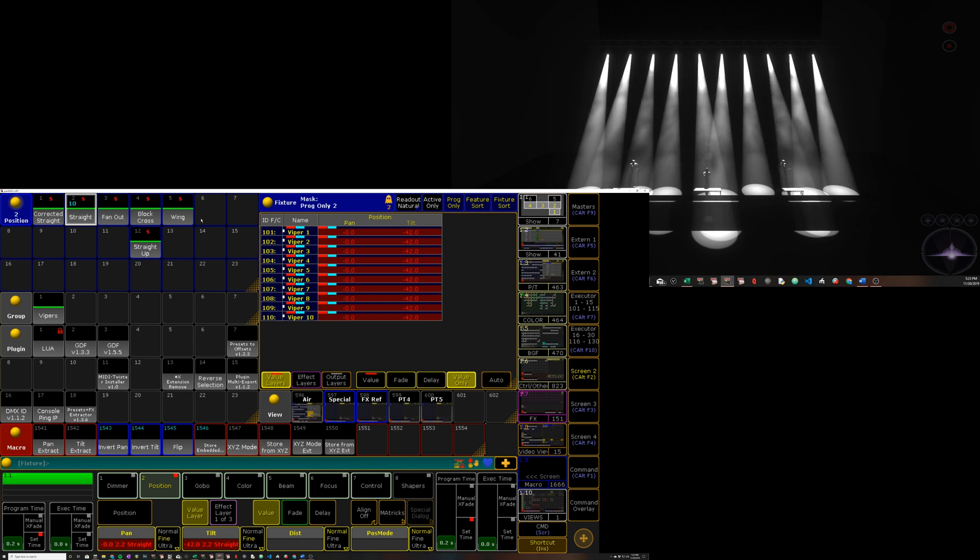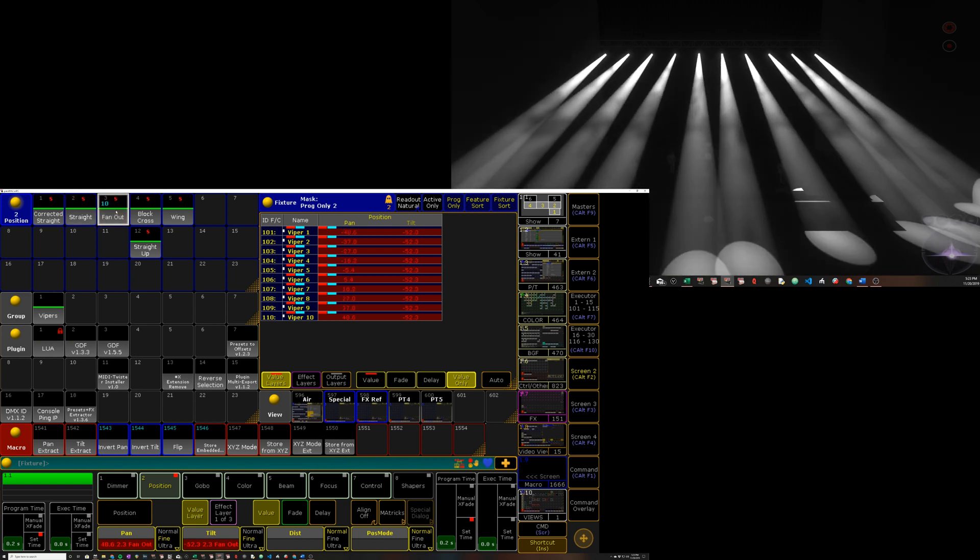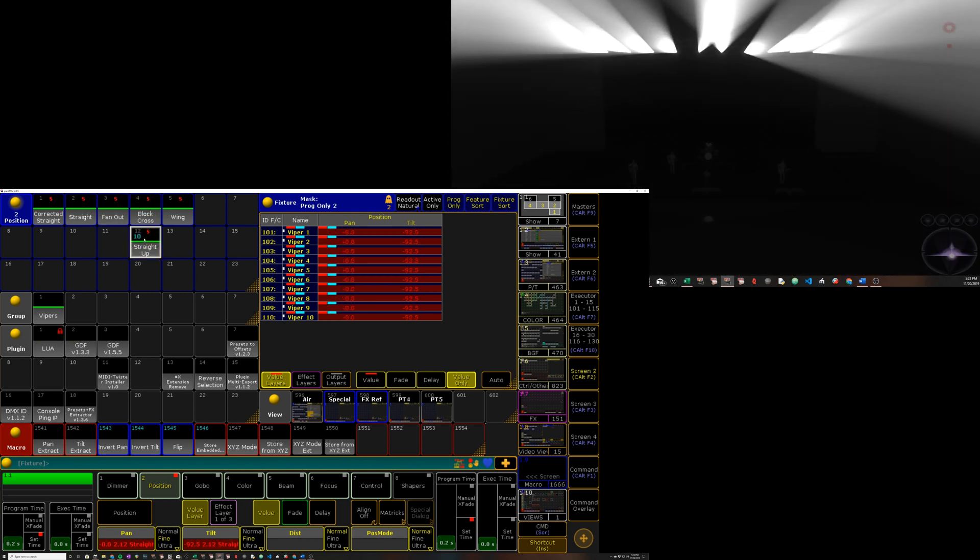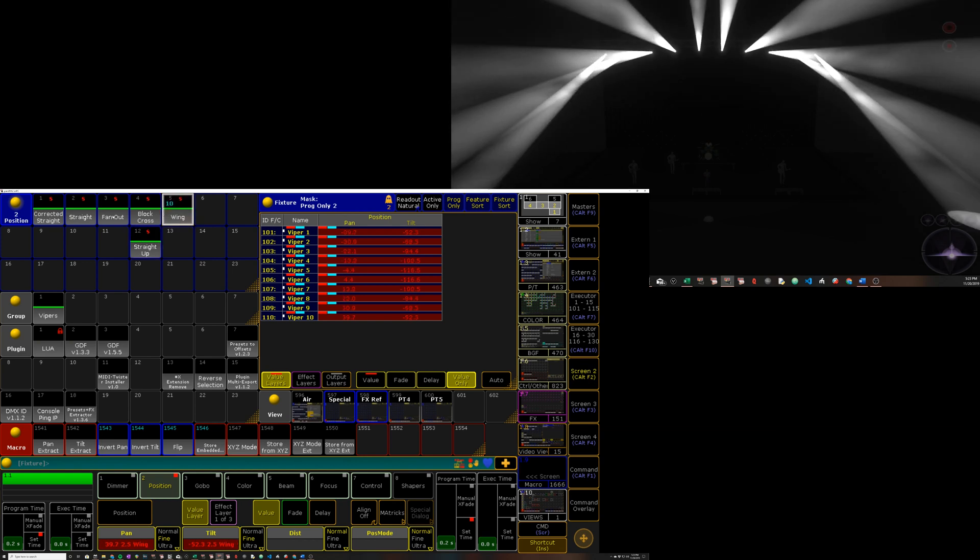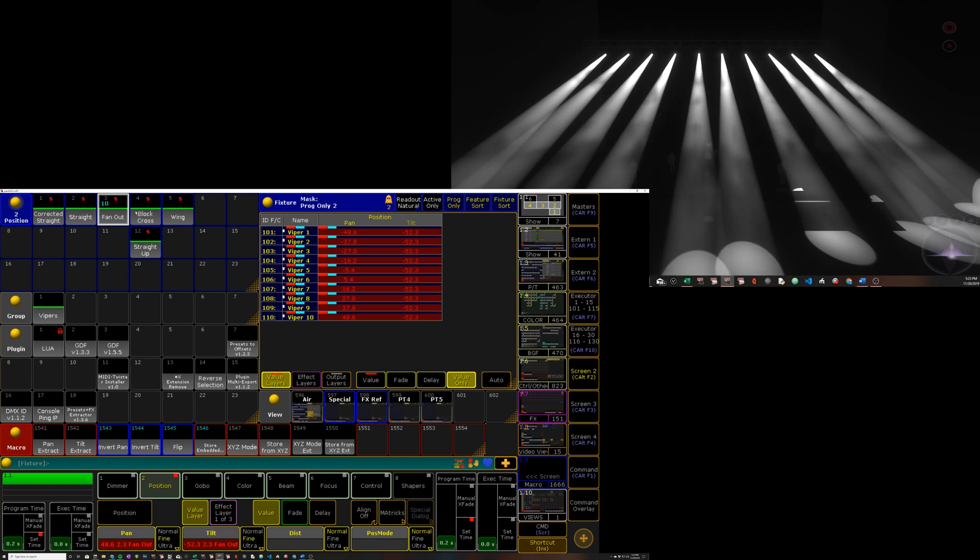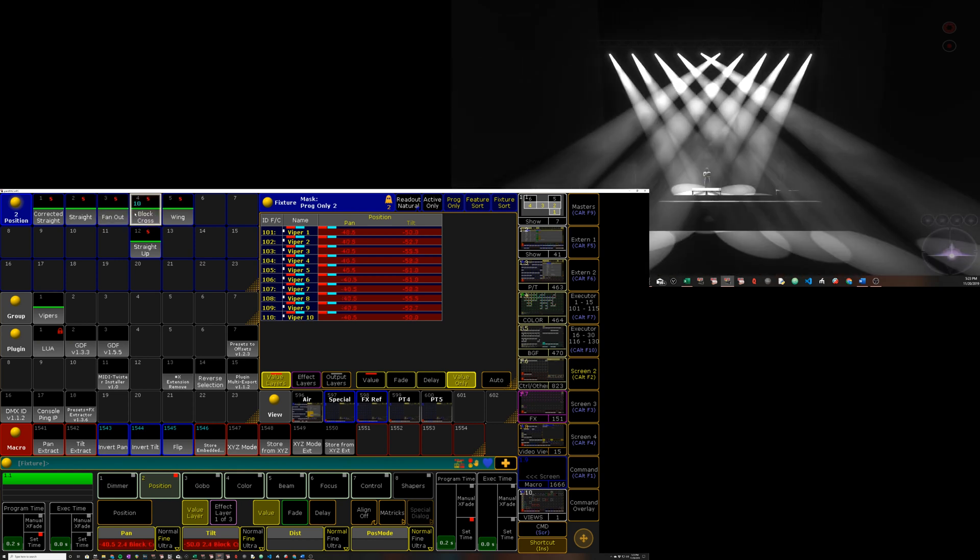So to correct that, we're just going to correct one preset and it will correct all of our presets for us. So right now, if we look through our aerial presets, our fan out looks wonky, our cross position looks a little screwed up. Straight up, we can see them crossing kind of weird in the air. This one's not going to really show it too much. But the rest of these, you can see pretty clearly that the fixtures are not matching.